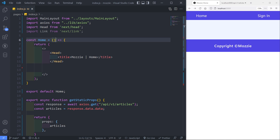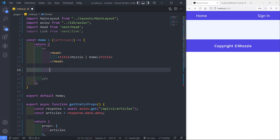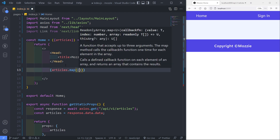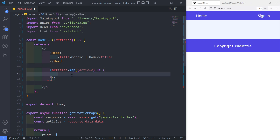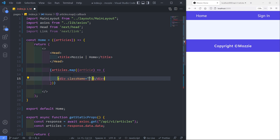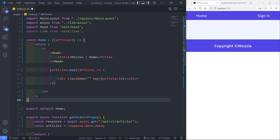Now let's go to our Home component and receive the articles prop. We need to map over it — in Laravel/PHP we'd use a foreach loop, but here we use .map(). So we say articles.map(article => ...), and we create a div with a key set to article.id so React can track each article.